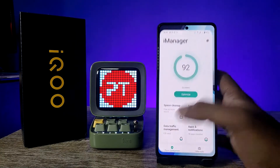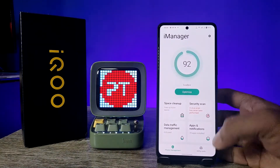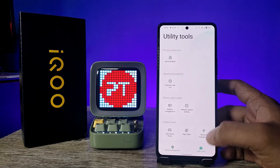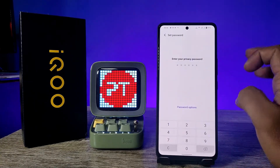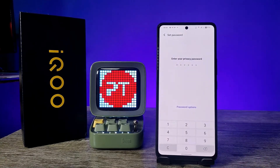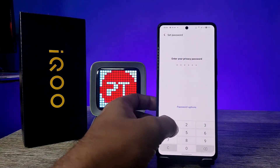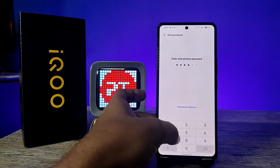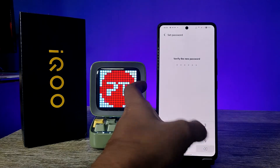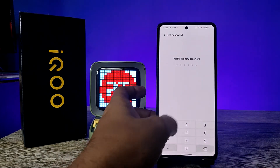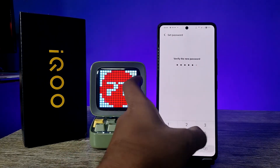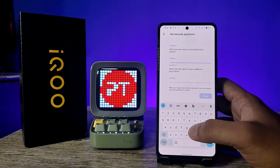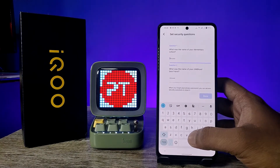First of all, you need to open the iManager, then click on Utility Tools, then choose App Encryption. Now you need to enter your privacy password. If you are here for the first time, you need to set your privacy password. I will set it as 123456 as the default.